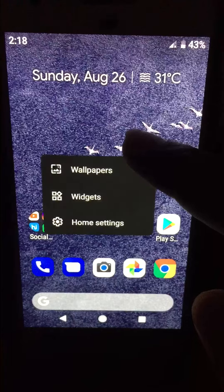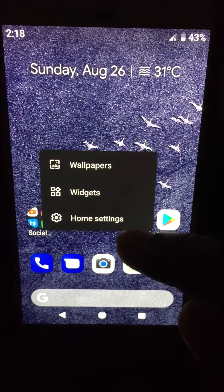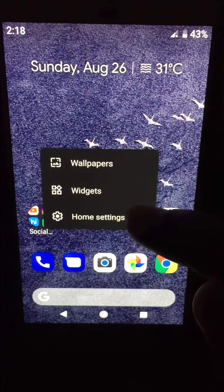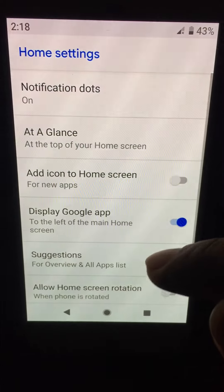Long press the home screen. Here you will find wallpaper, widget, Samsung. Tap on home settings.